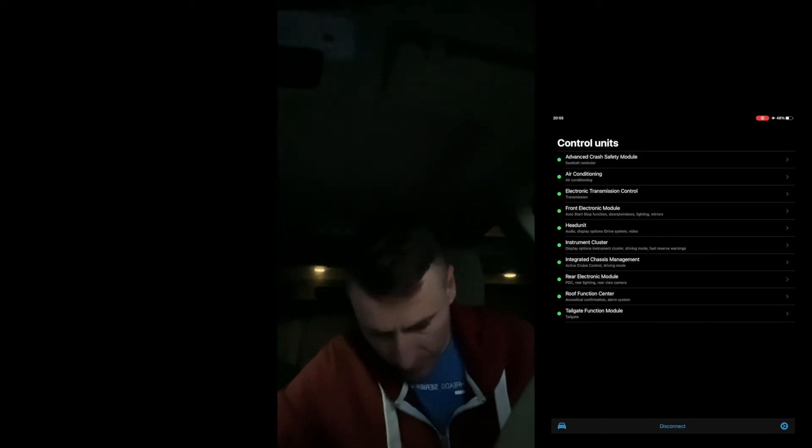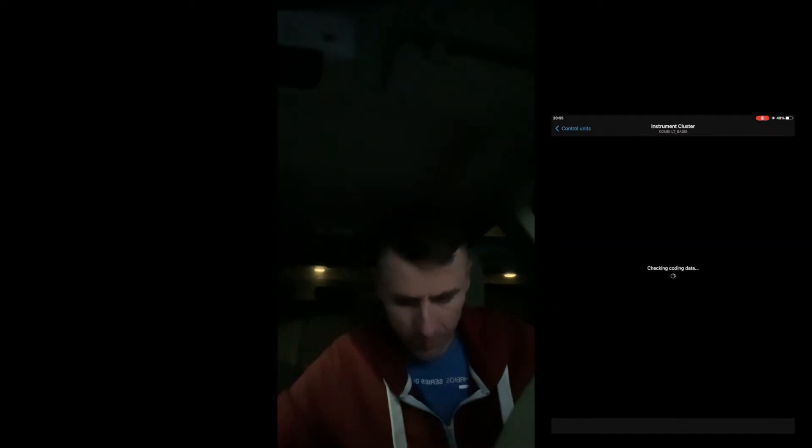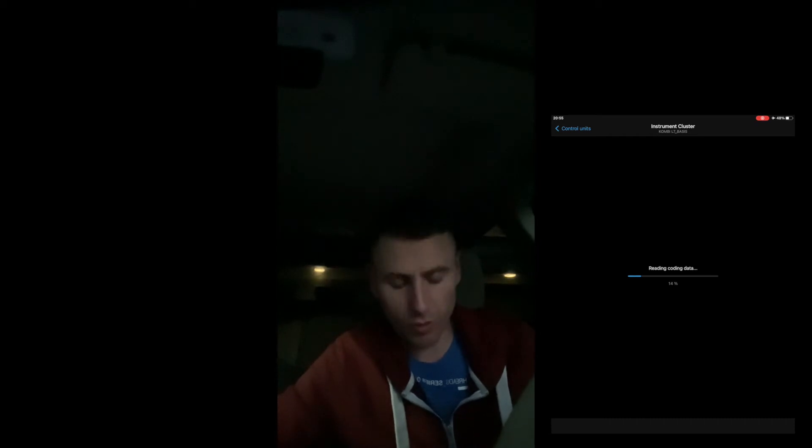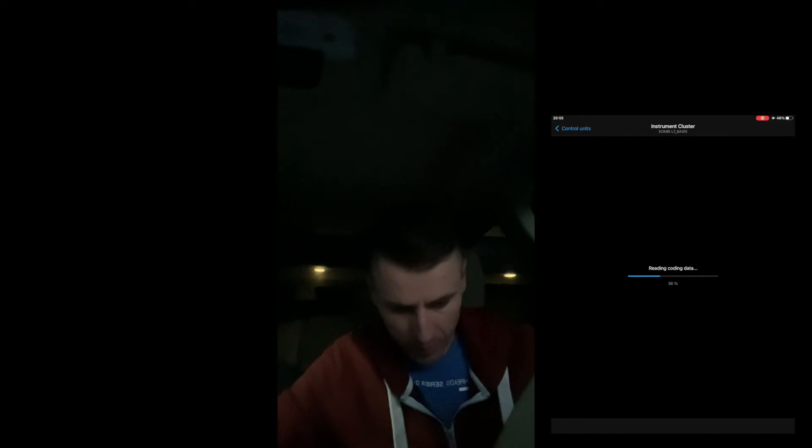So it's loading up now. Once BimmerCode is on, you just have to head into the instrument cluster module. That's going to load up. We have to code this in expert mode, into the instrument cluster.